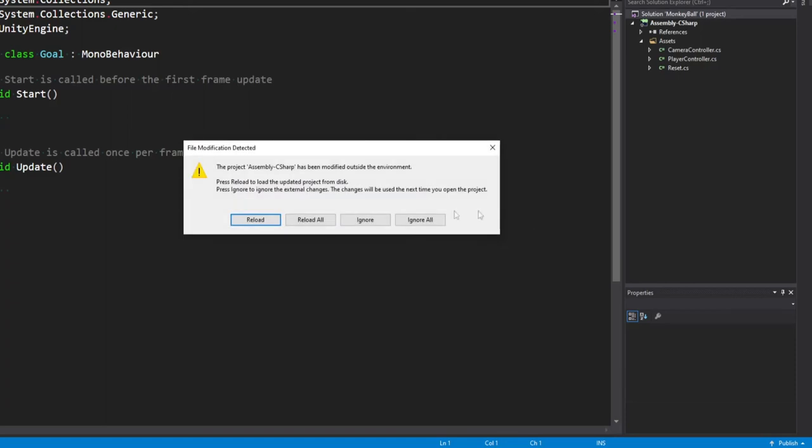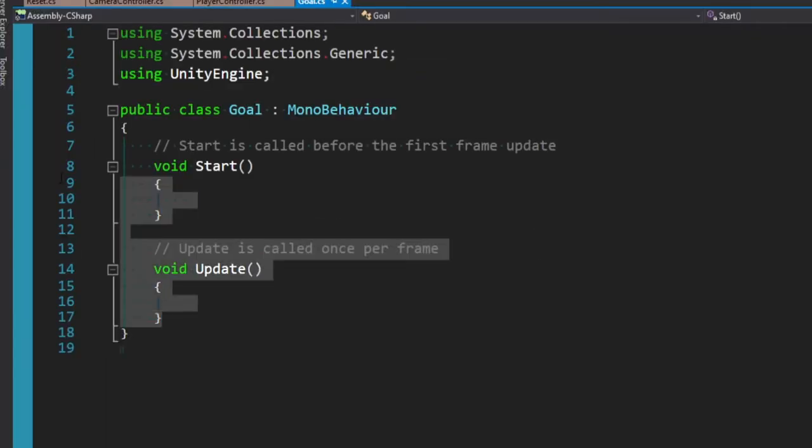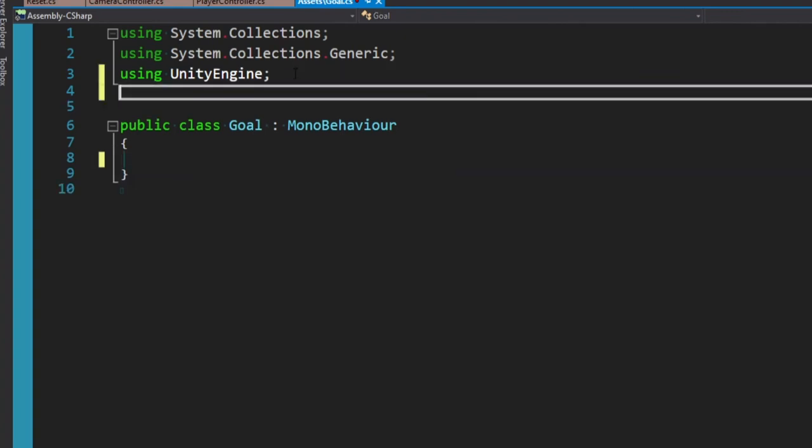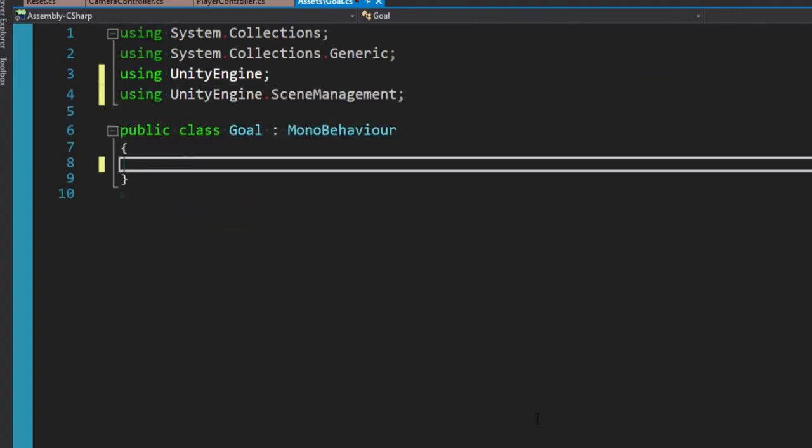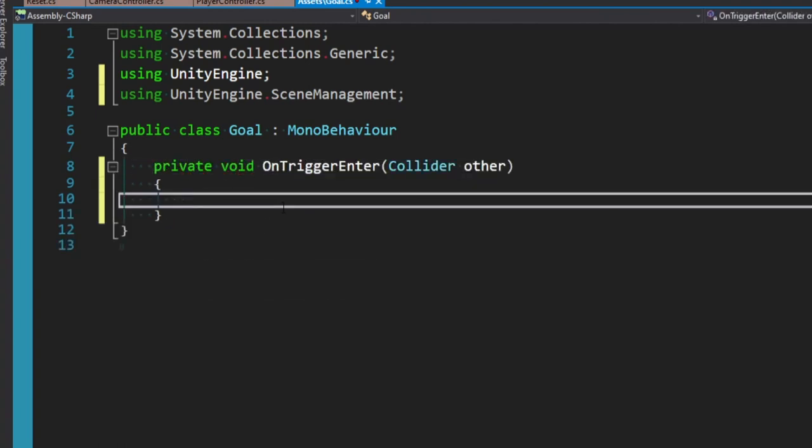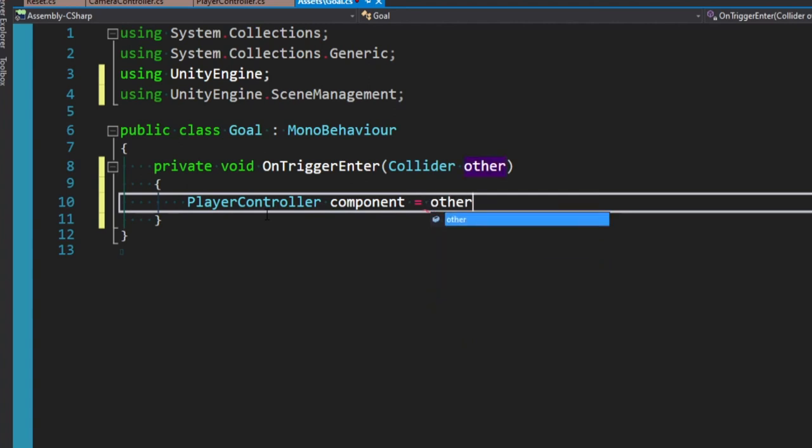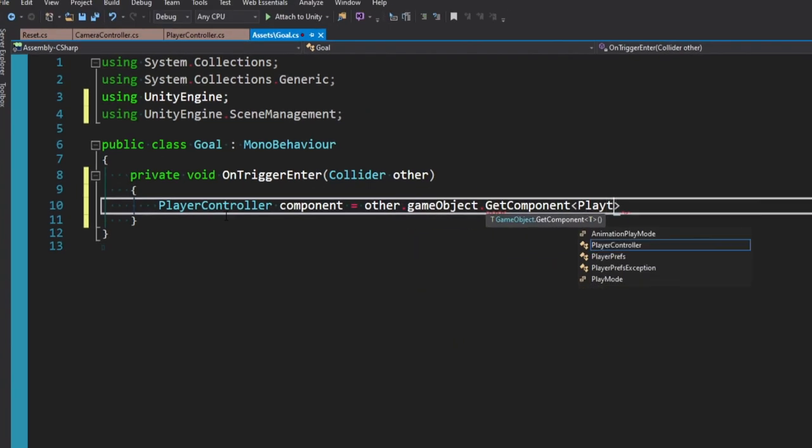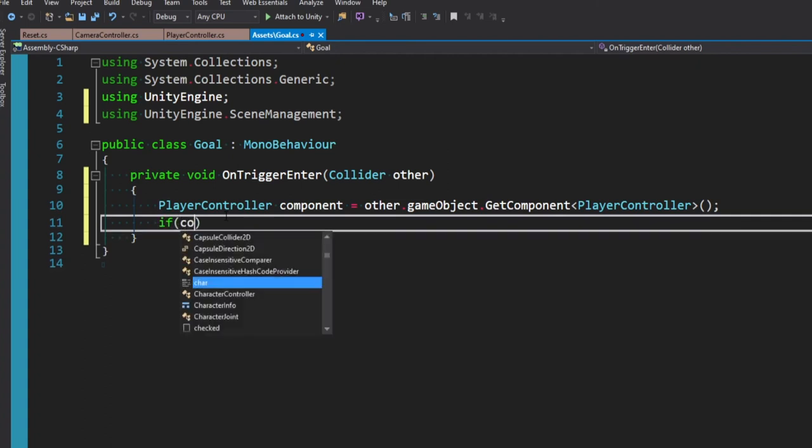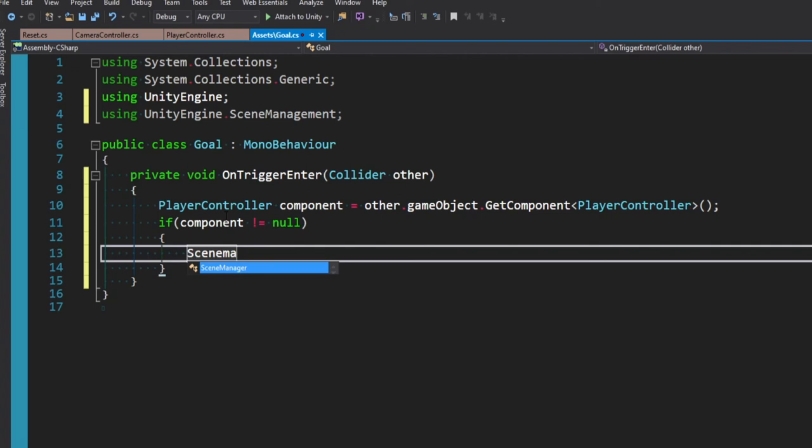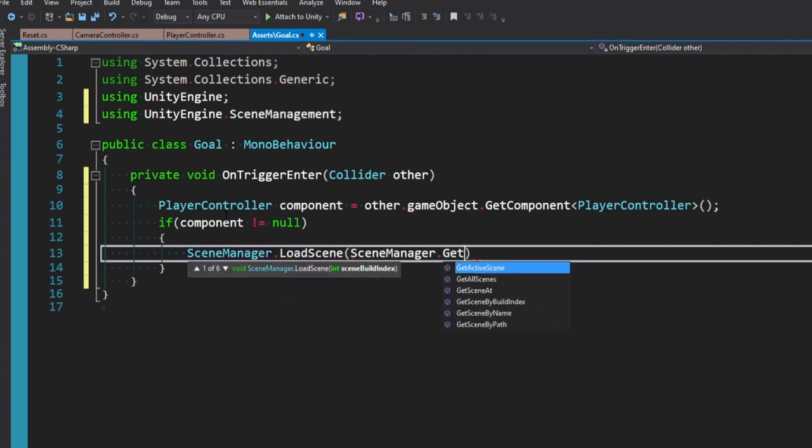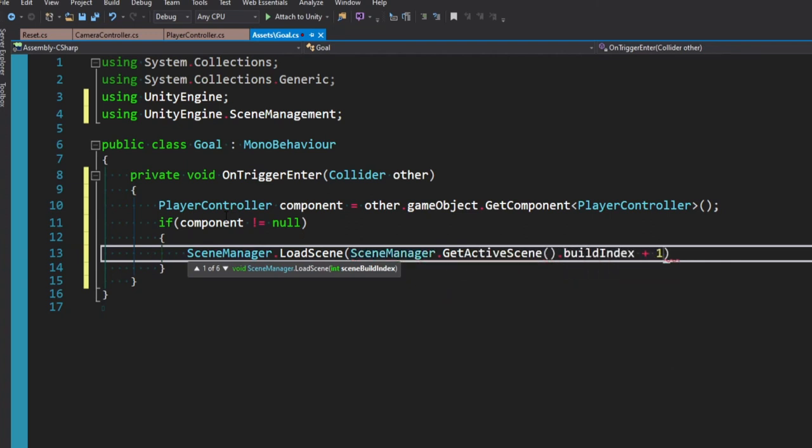This is going to be actually very similar to the reset, perhaps even easier. We can actually get rid of start and update because we don't need them. At the top, we can say using UnityEngine.SceneManagement. And now what we want to say is void on trigger enter. And we simply want to check to see if we're colliding with the player. So in order to do that, I'm going to see if the other game object has the player controller script. So I'm actually going to make a reference to a player controller, and I'll call this component. And we'll set that equal to the other.gameobject.getComponent of type player controller. And now we can simply say if our component does not equal null, meaning it found one, we can say sceneManager.loadScene. And then just like before, we can say sceneManager.getActiveScene.buildIndex plus one. So instead of playing the scene we're on now, we're just going to move to the next scene.